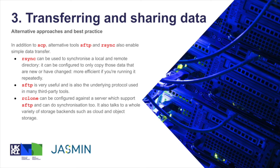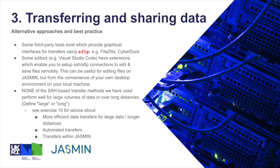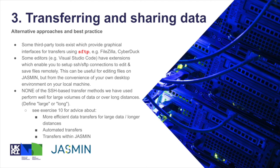SFTP is very useful and is also supported by many third-party tools. And rclone is a relatively new tool and talks to lots of different, particularly cloud storage backends, but also SFTP servers. So you could configure rclone to talk to the JASMIN transfer servers or use it to move data between JASMIN and say Amazon S3, that kind of thing. Some of those third-party tools, as I say, provide graphical interfaces for doing transfers. For example, FileZilla and Cyberduck are two of these. Also, a growing number of things like editors actually include extensions now which allow you to set up SSH or SFTP connections, so effectively you can edit and save files remotely. This can be useful for editing files on JASMIN but from the convenience of your own desktop environment on your local machine.